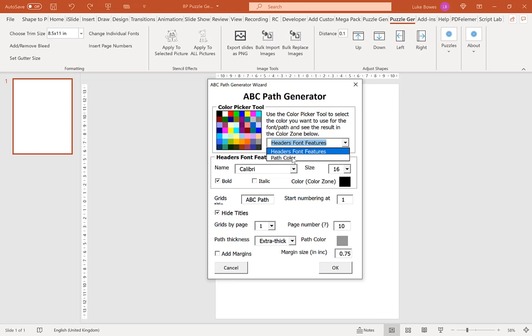Our next option is our path color. So in our solution, what color do we want the line showing our path? Again, when creating books for KDP, it's likely that you'll want this to be black or gray. I'm going to leave it on the default gray.